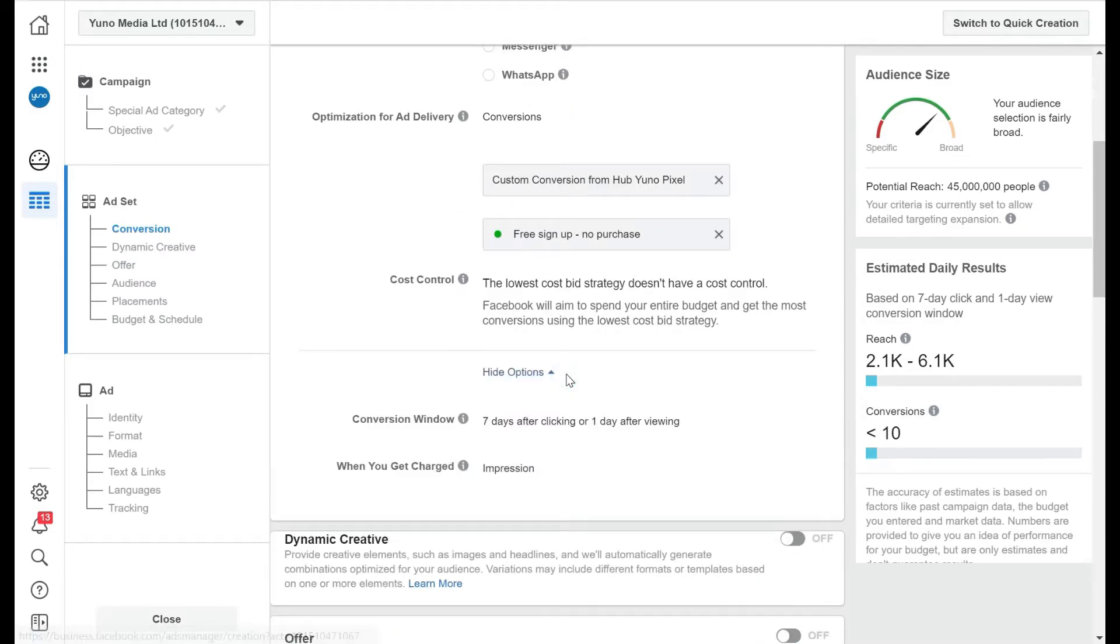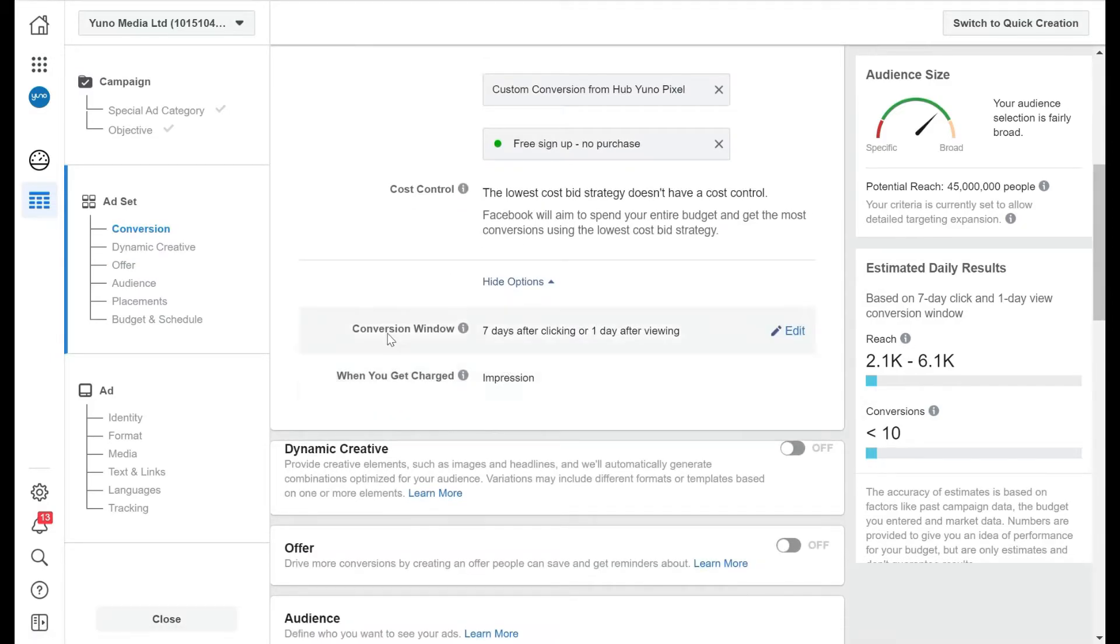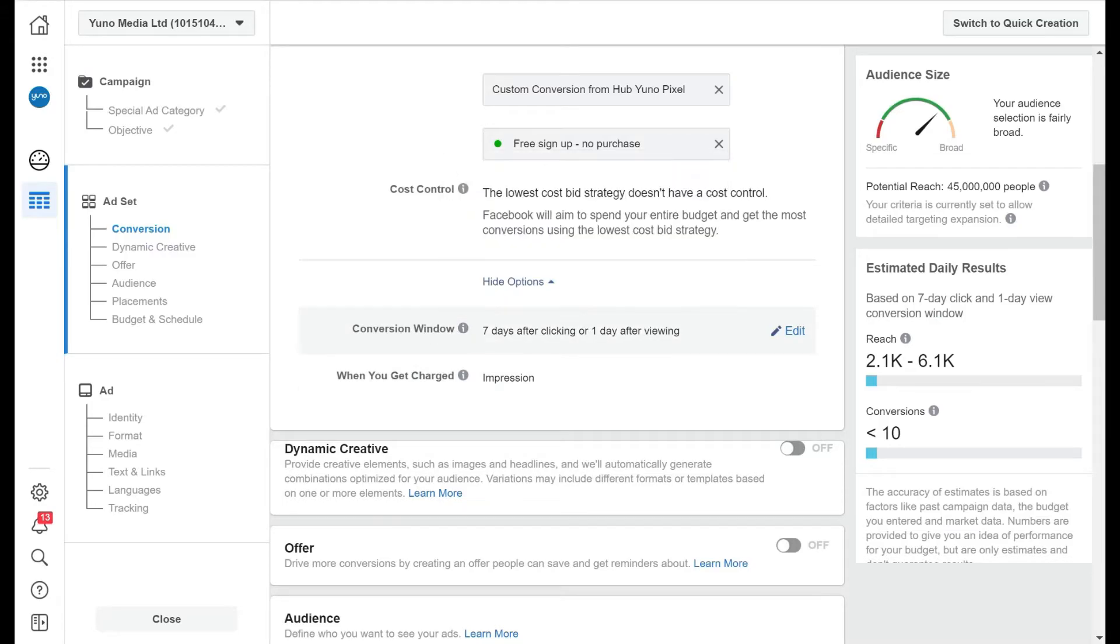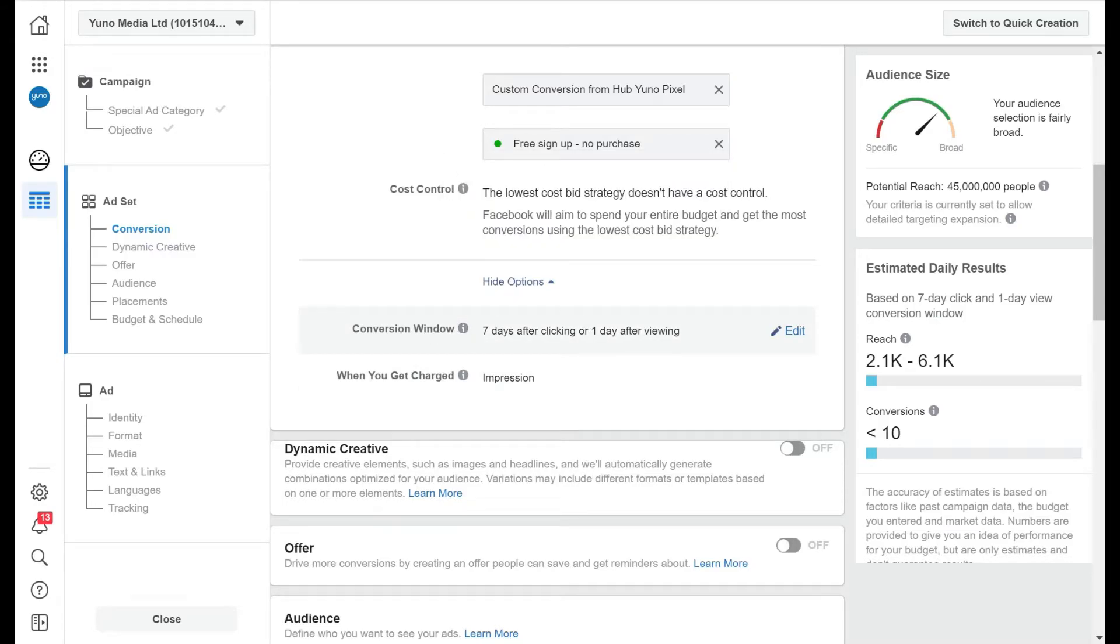So cost control - just show you more options for a second. The conversion window, so when it counts conversion, is seven days after clicking or one day after viewing. And when we get charged, you get charged on impressions.